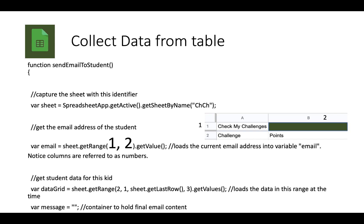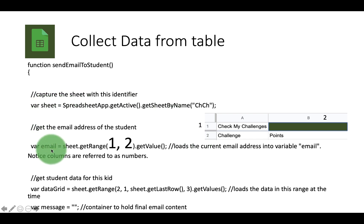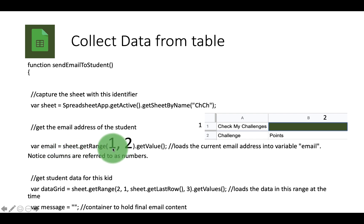The first thing we need to do is we need to collect some important data from the table. And this is the point where I want to show you something really important. If you look here, the variable email sheet dot get range, it says 1 comma 2.